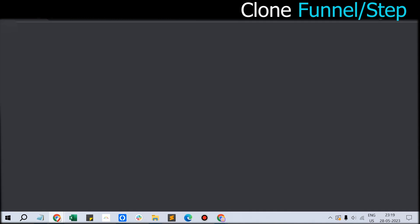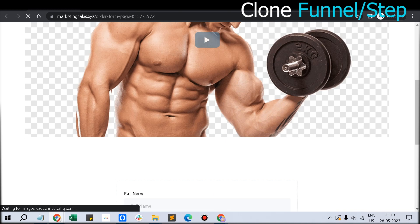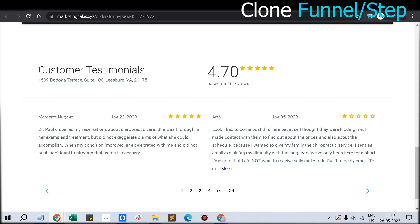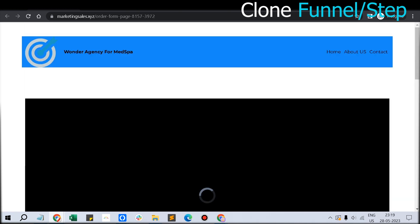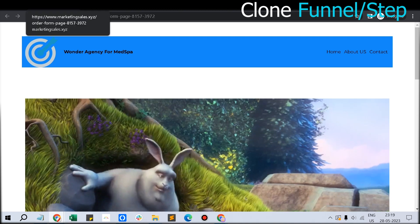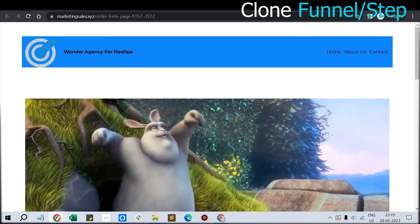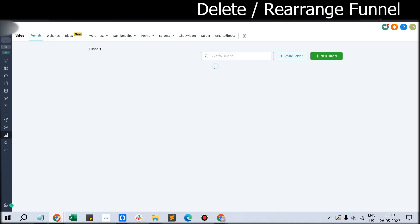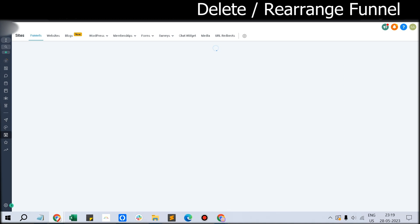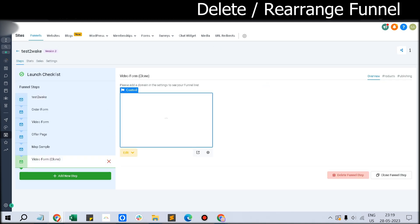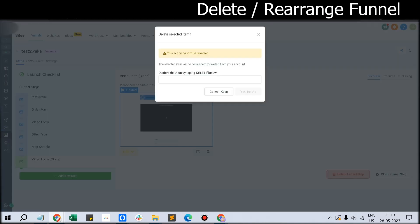You can see the same step with all those features now available. That step was earlier available in some other funnel, now it's available in the Reviews Copy funnel. In this way you can clone that funnel step. And if you've mistakenly created some funnel step, you can delete that funnel step also - just click Delete.